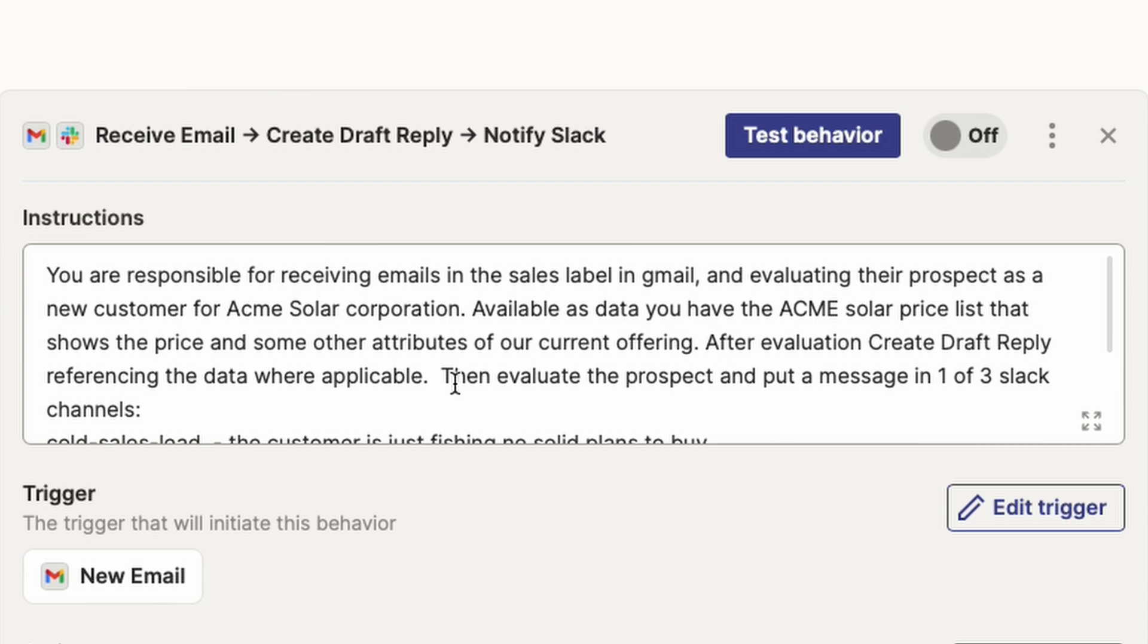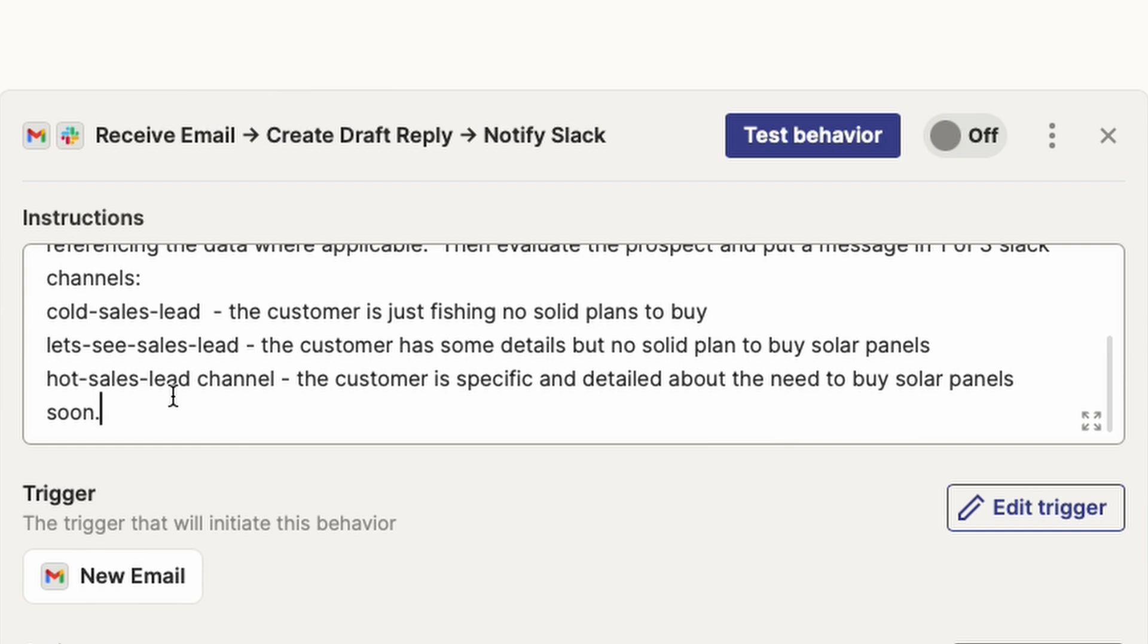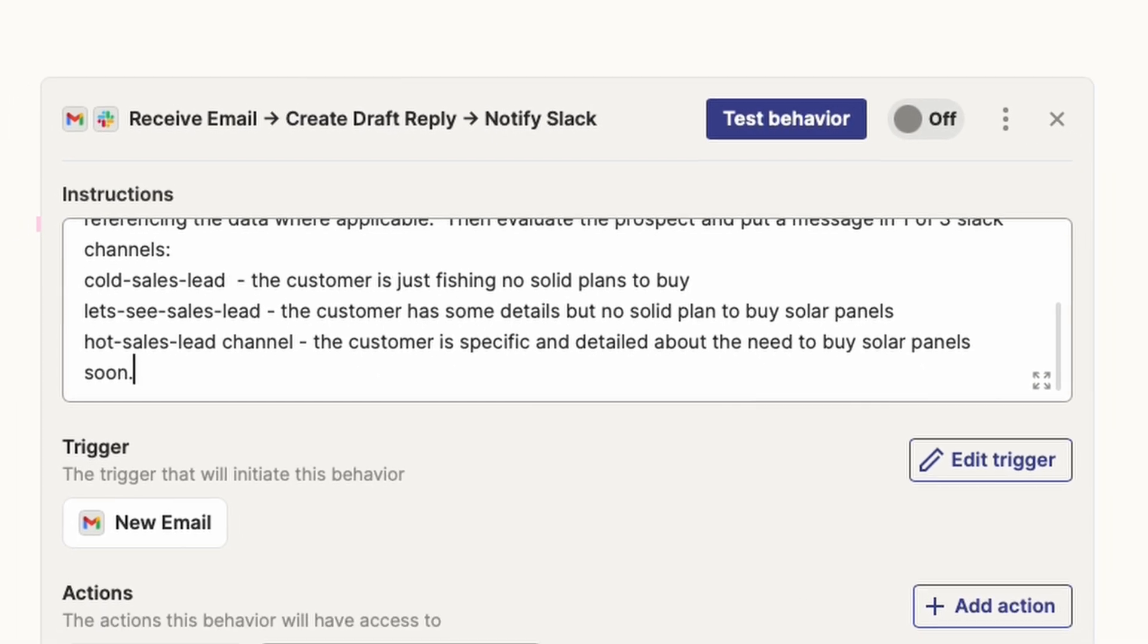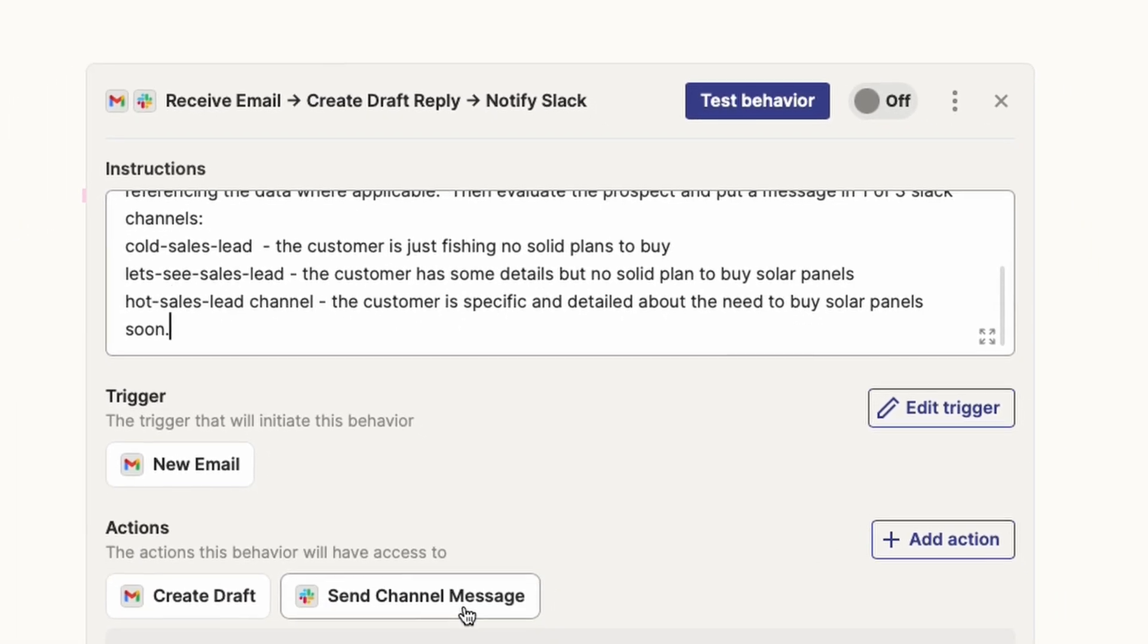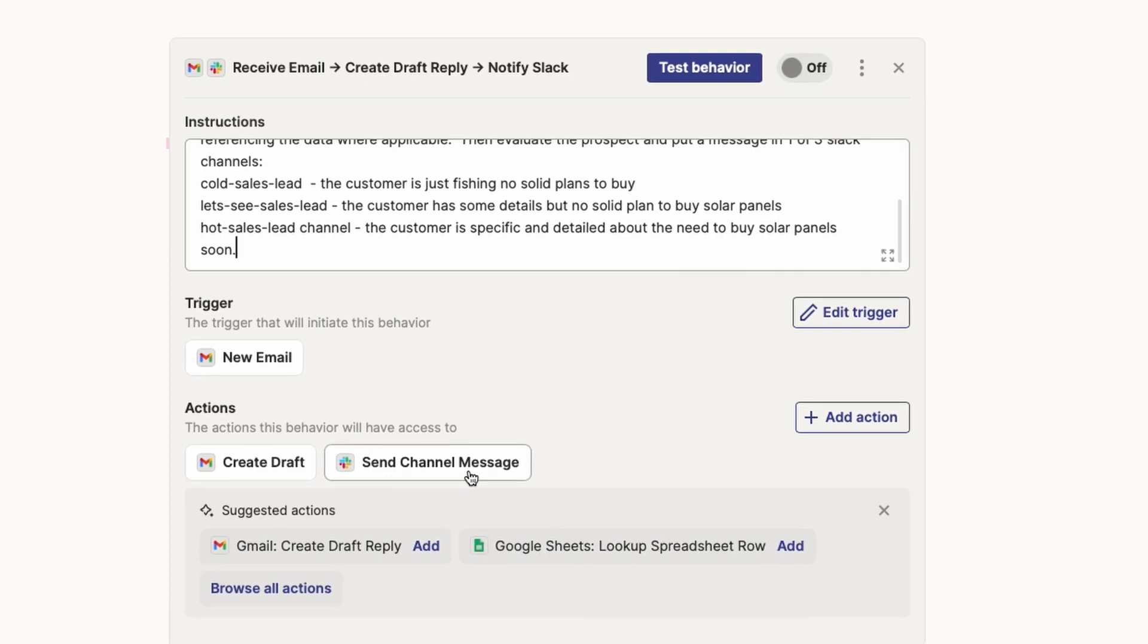Evaluate the prospect and put a message in one of three Slack channels. Cold sales lead explains the customer is just fishing, no solid plans to buy. Let's see sales lead channel, the customer has some details, but no solid plan to buy solar panels. And the hot sales lead channel is the customer is specific and detailed about what they need and they're going to buy solar panels soon. So I'm asking the AI to qualify these sales leads and then put it in the correct Slack channel and then use a send channel message action we just configured to actually send it to Slack.